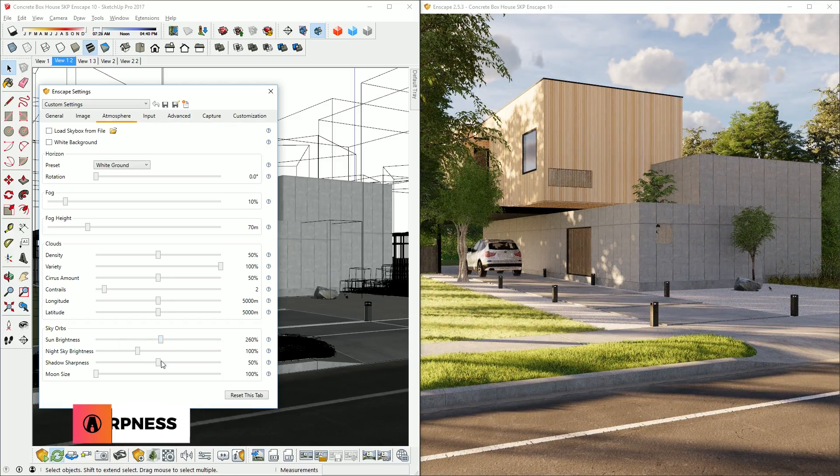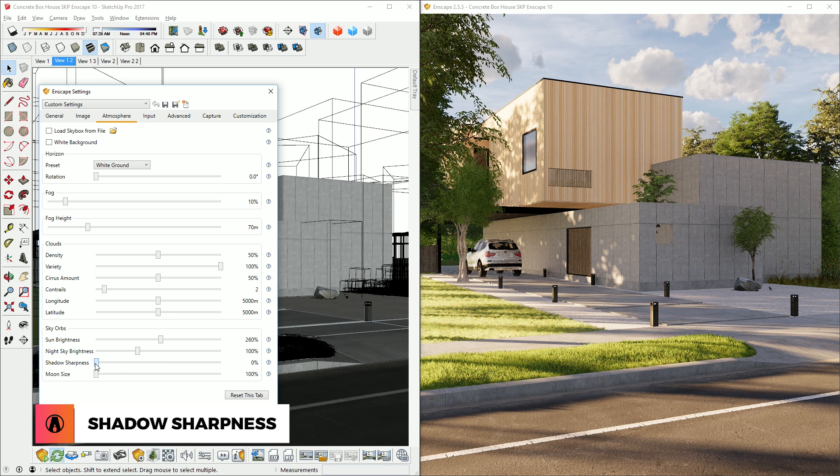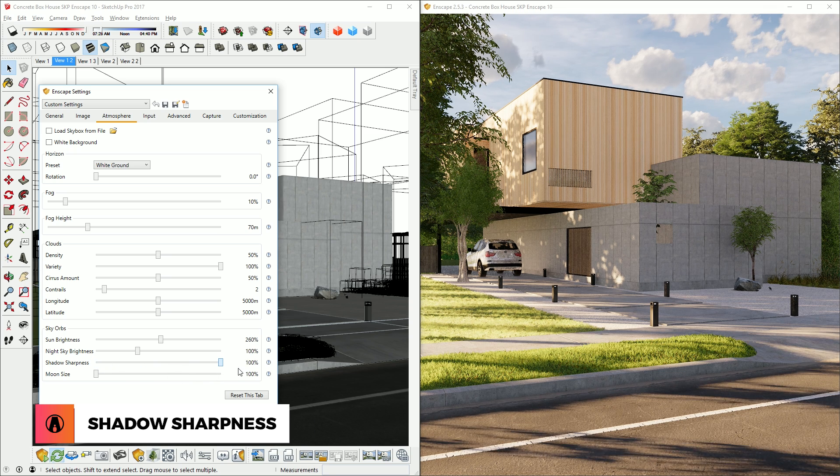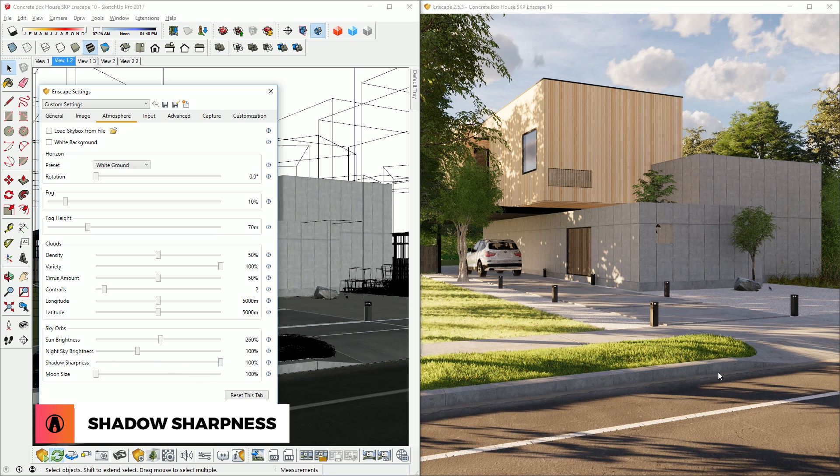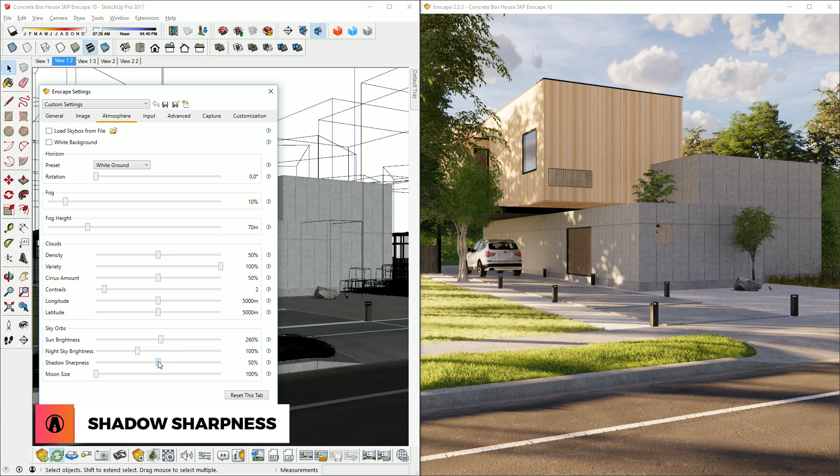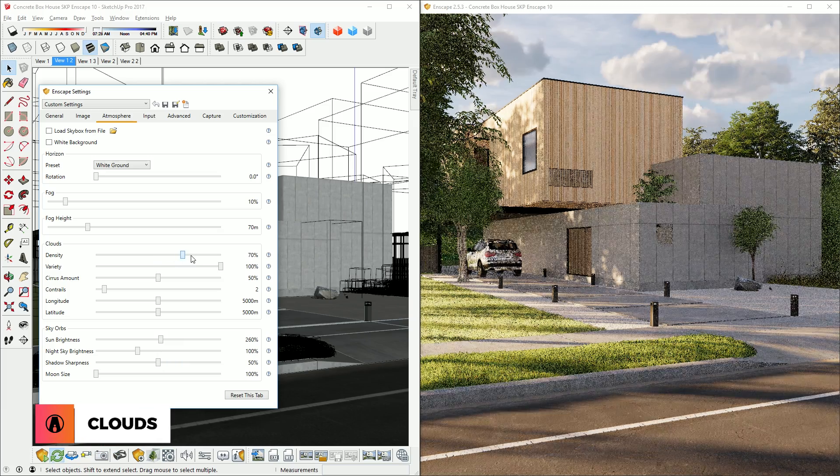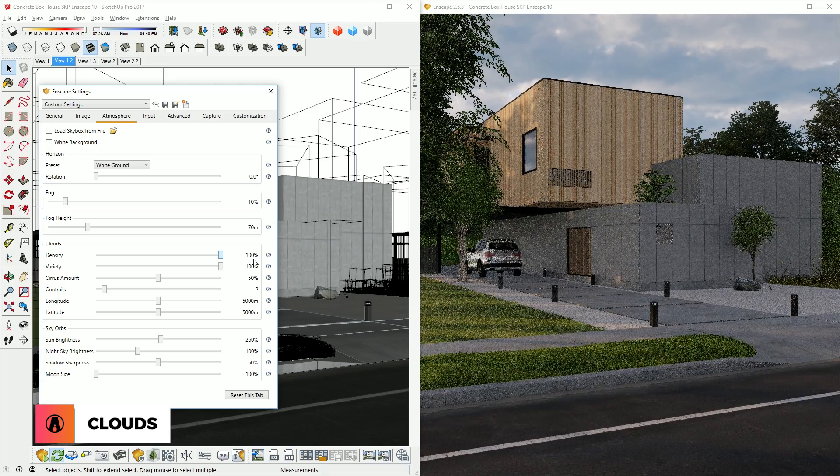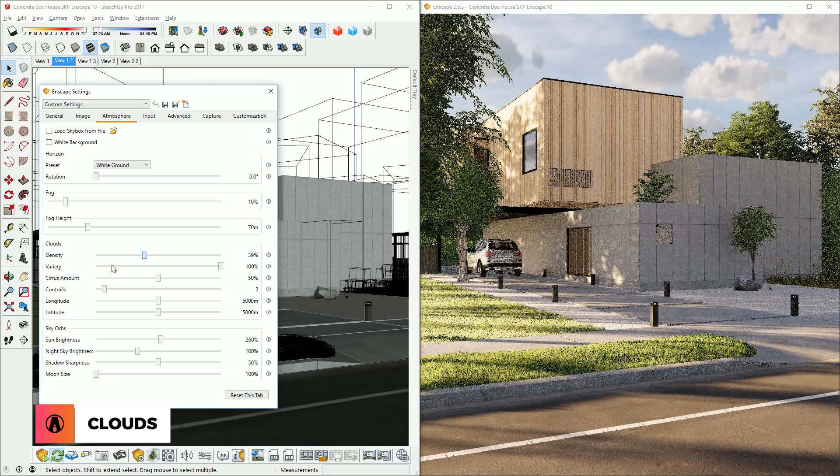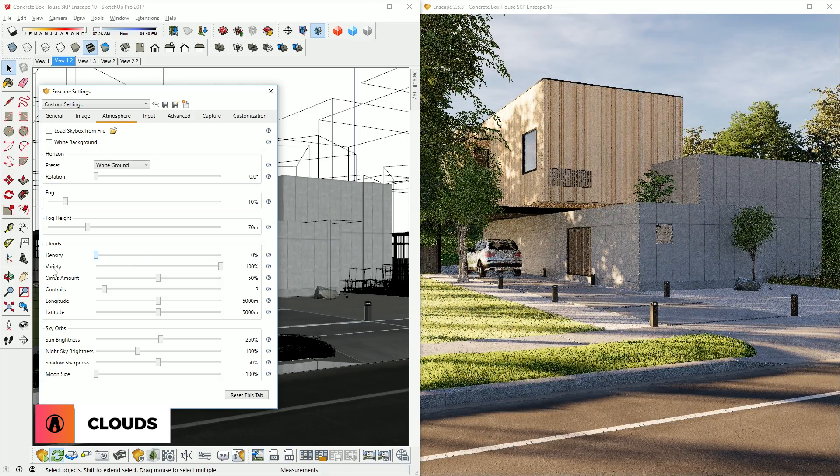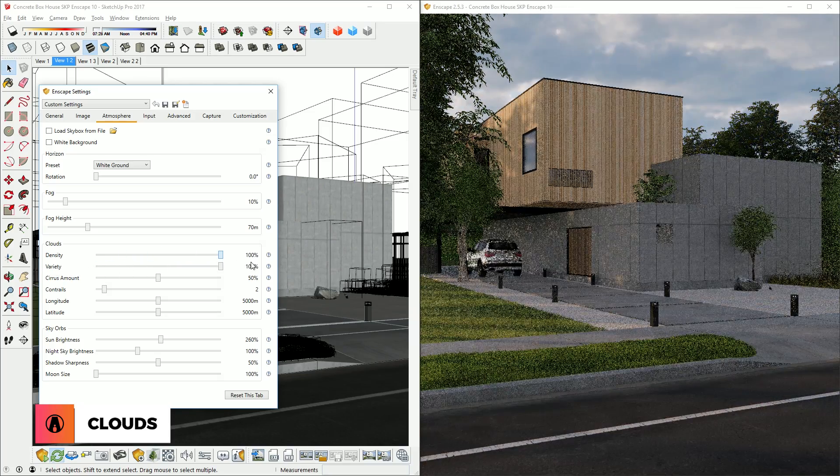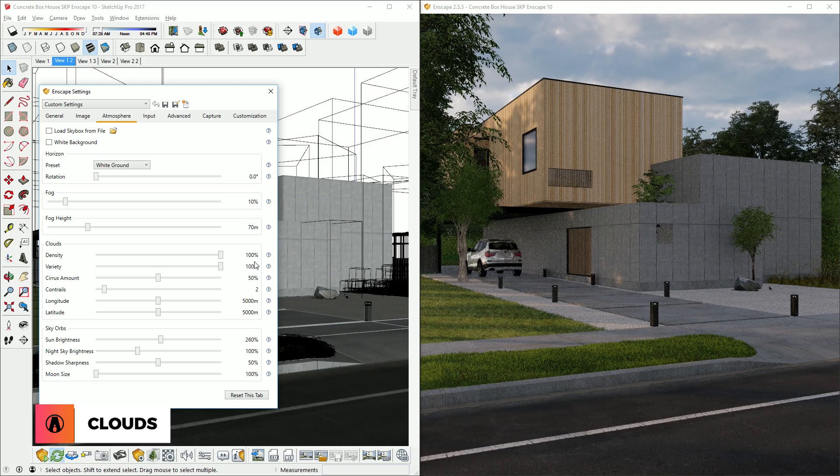Down here is the Shadow Sharpness slider. Changing this to a higher value will make the shadows sharper, and lower value will make the shadows softer. You can also change the looks of the clouds using these sliders here. The Density slider also affects the lighting of the scene. Similar to how it is in the real world, if there are more clouds, then the sunlight will be blocked more.